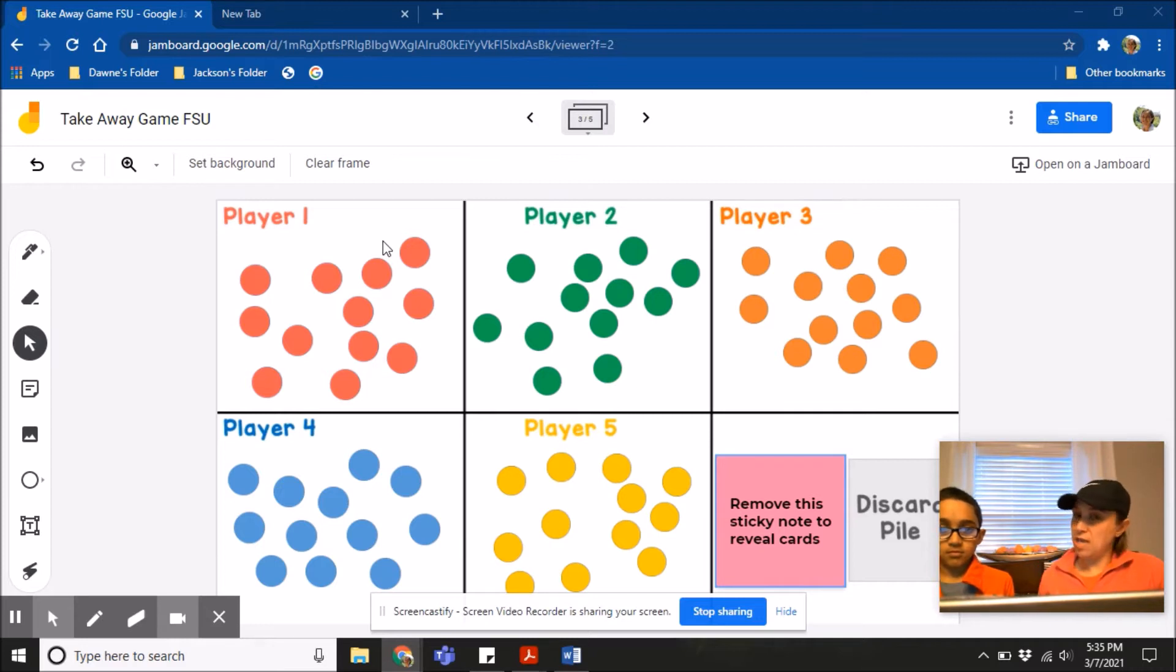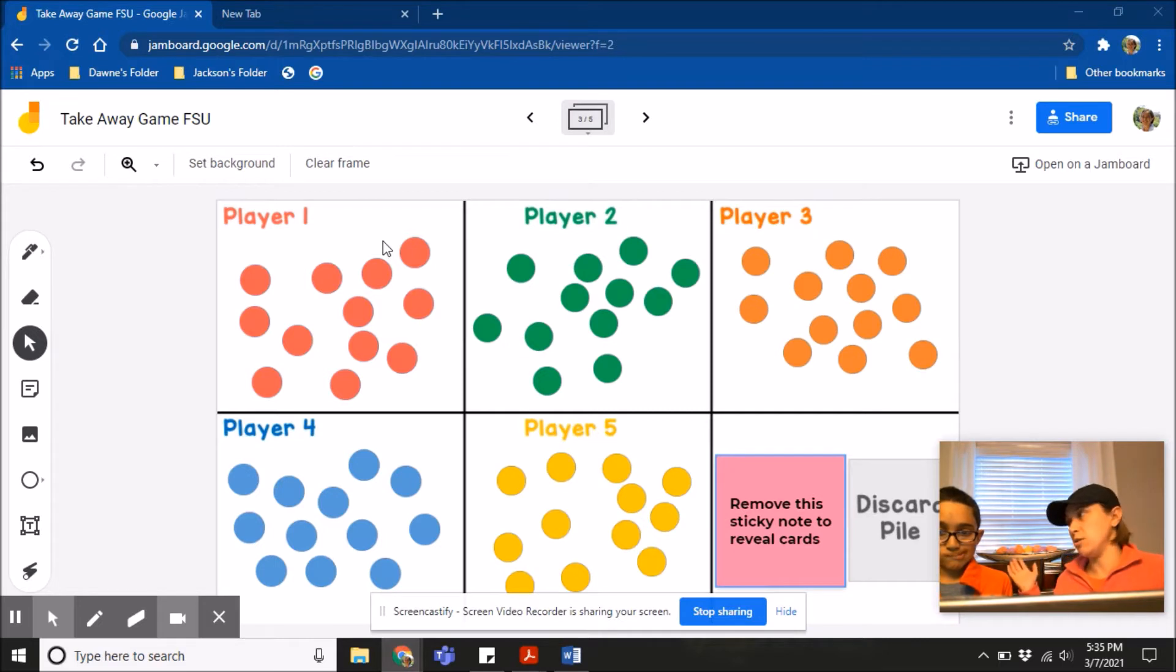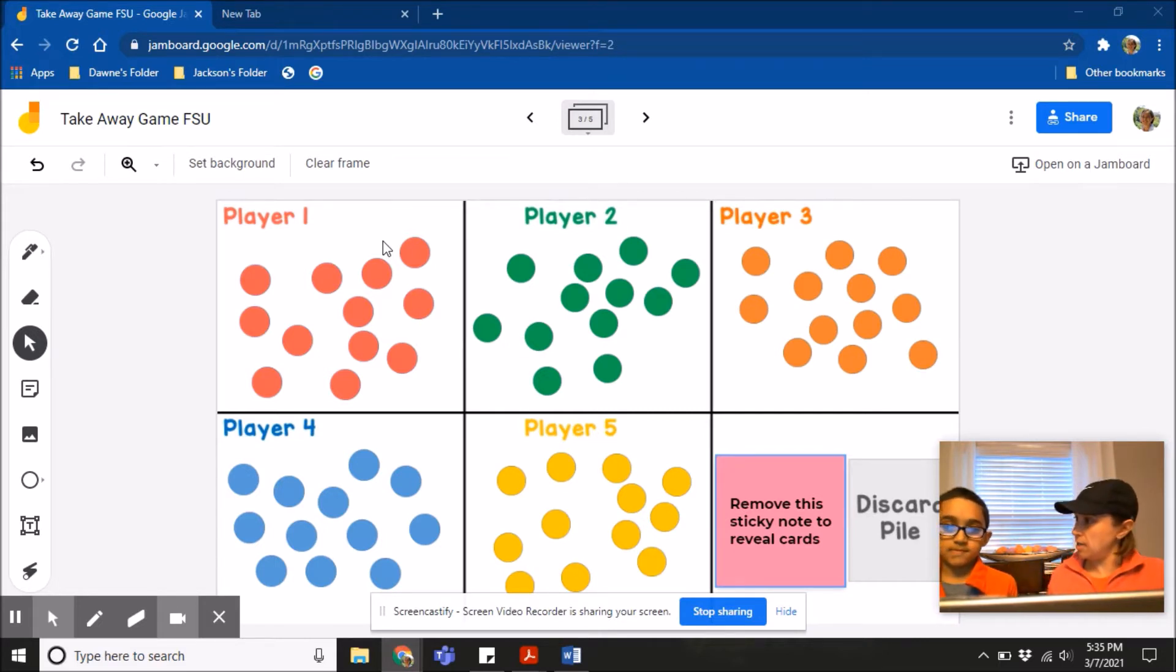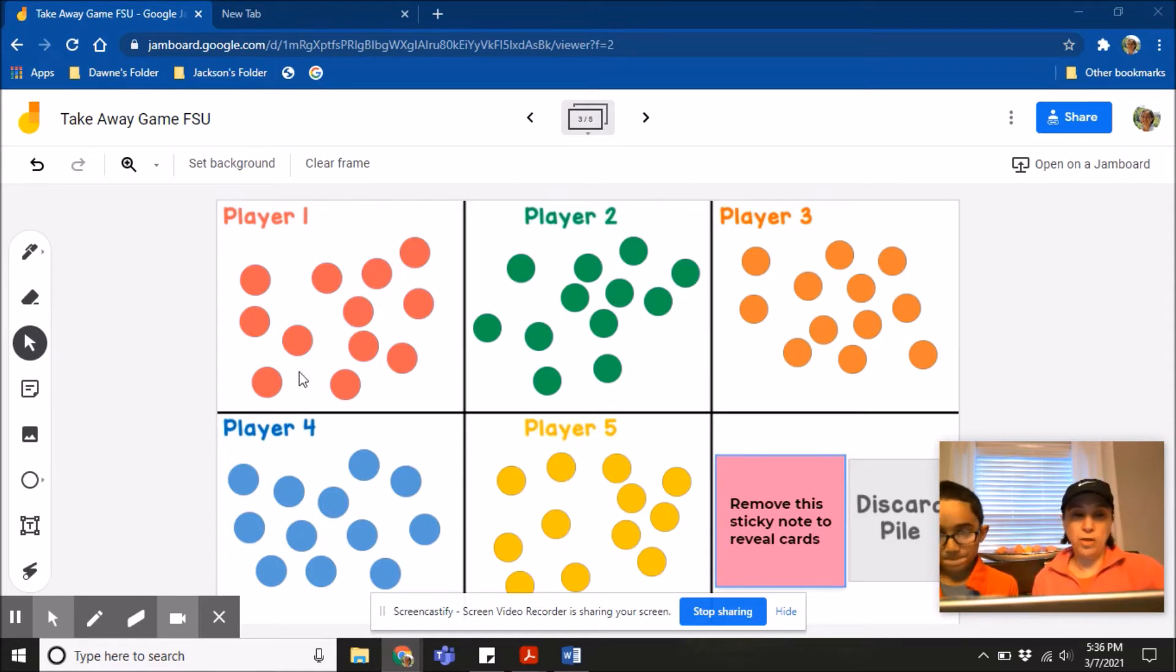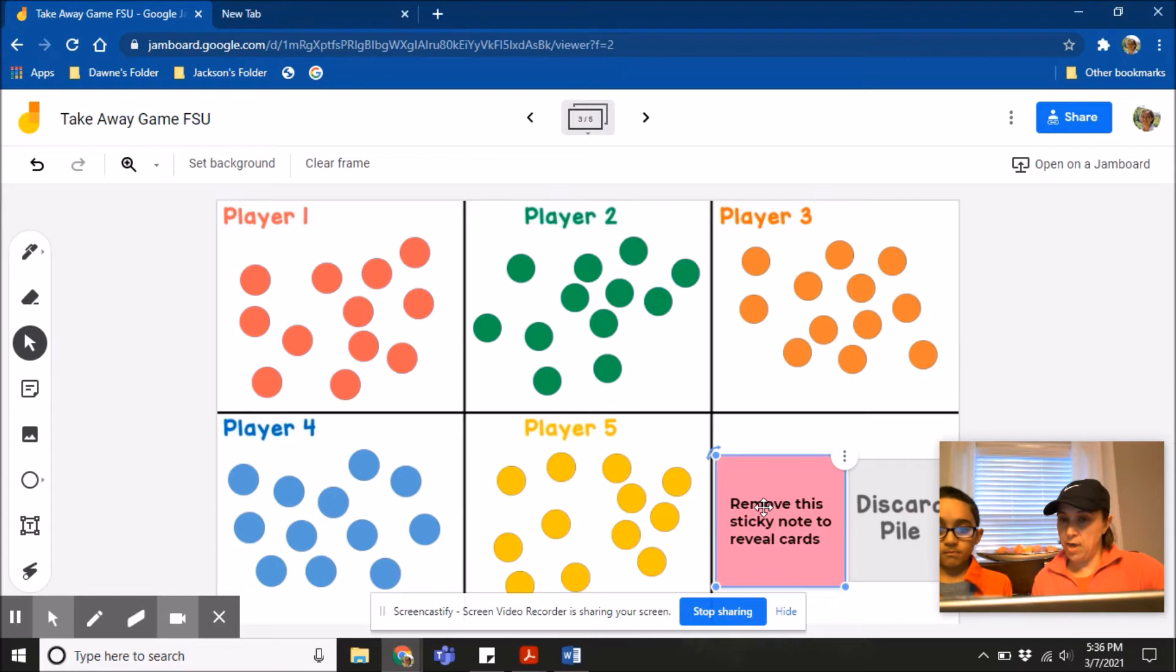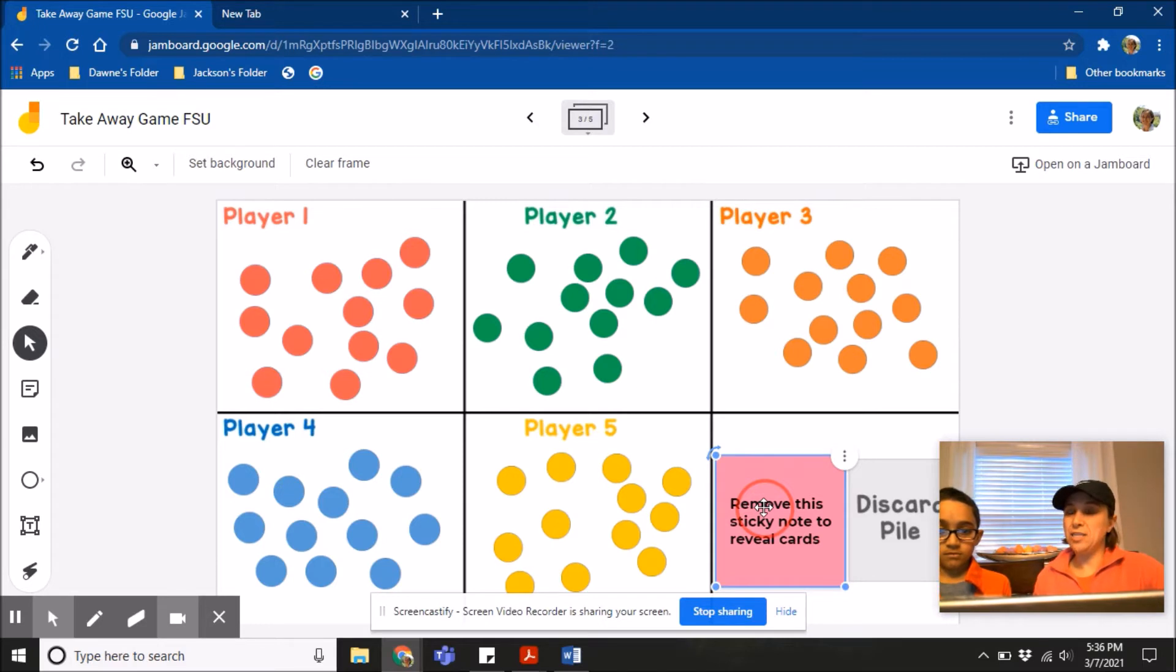Now the goal of this game is to be the first person to take away all of your circles, but you can only touch your own circles. So I'll only be touching the pink circles. I'll be the green. Alright, so everybody's going to start with 12. Let's start by removing the sticky note. And when I remove it, the first card under it is how many circles I will take away.